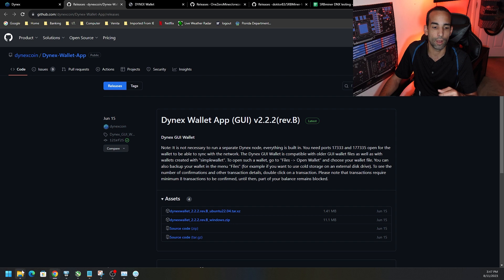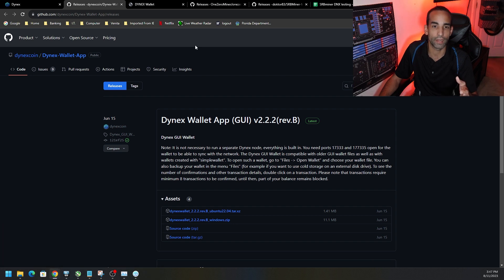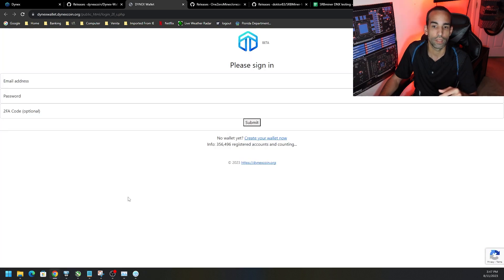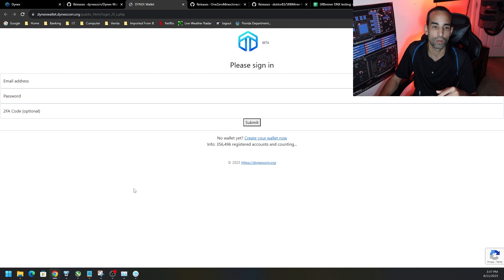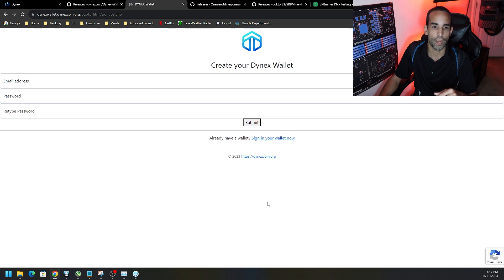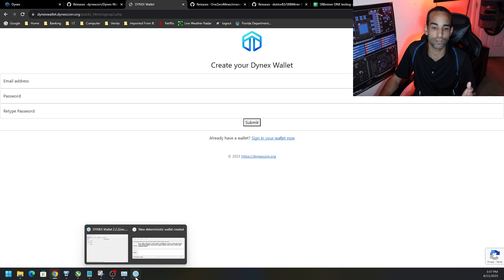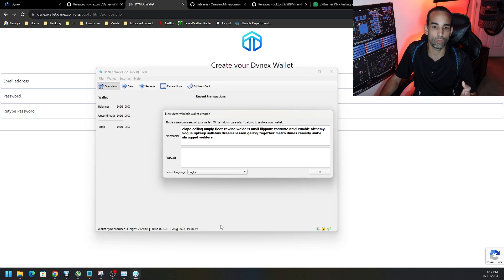I like to keep mine in a specific folder that I can access. Now the mobile wallet, if you need it, is at dinexwallet.dynexcoin.org — I'll have a link down in the description. If you come here, you just want to click on 'Create your wallet now,' and then you're going to want to put in an email and a password twice. Follow the steps and the process to set it up.